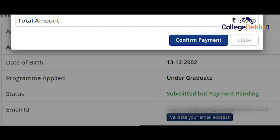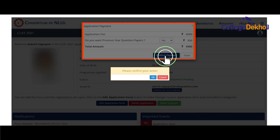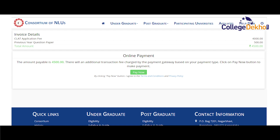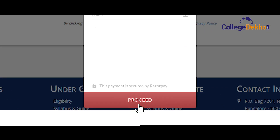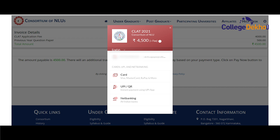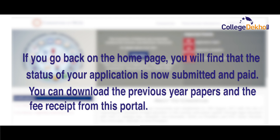You will find that your status denotes that you have submitted your application but the payment is pending. Click on the option of 'make payment' and a small window will appear asking if you wish to purchase the previous year question papers of CLAT. If you wish to select yes, you will have to make an additional payment of Rs 500 for the papers and this will be added to your application fee. Now click on 'confirm payment' and then on OK. On the new page that opens, select the option 'pay now' and then on the pop-up enter your mobile number and email address. Click on proceed and select the option through which you wish to make the payment — through a card, through UPI or QR code, or through net banking. Enter your details and pay for the application form of CLAT. The confirmation of your payment will be given on the monitor screen with a green tick mark. If you go back on the homepage, you will find that the status of your application form is now submitted and paid. You can download the previous year question papers and the fee receipt from this portal.